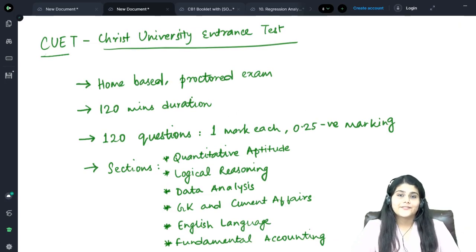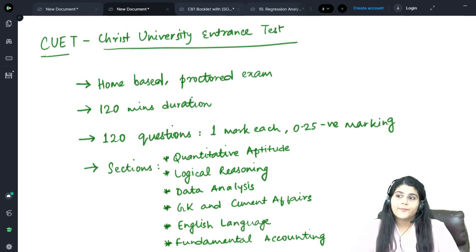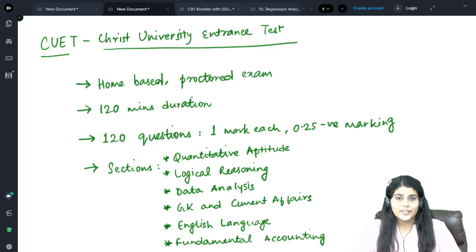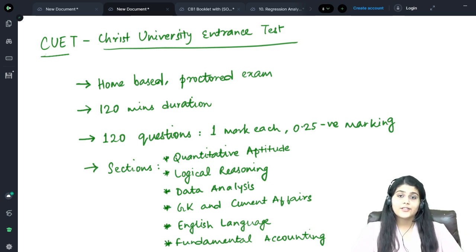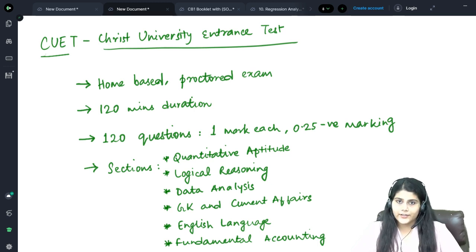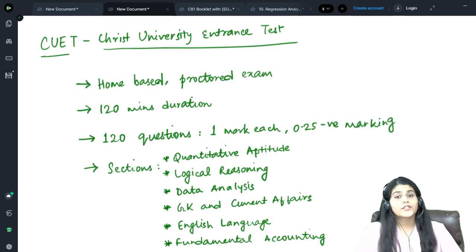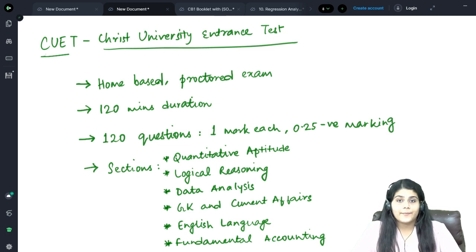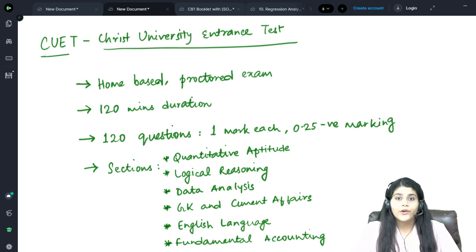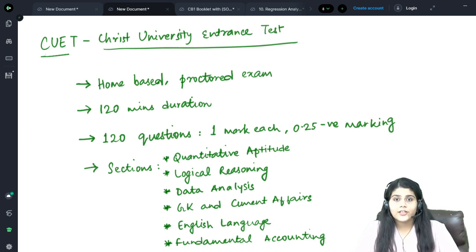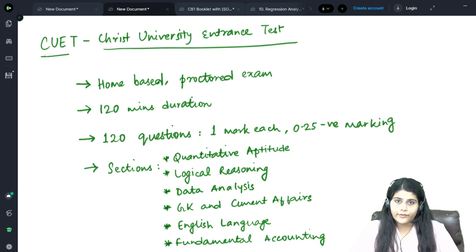Hello all of you, this is Vandita Sarda from Actuate. Today we will be discussing the Christ University Entrance Examination, which is the entrance exam conducted by Christ University for the undergraduate courses offered by them.